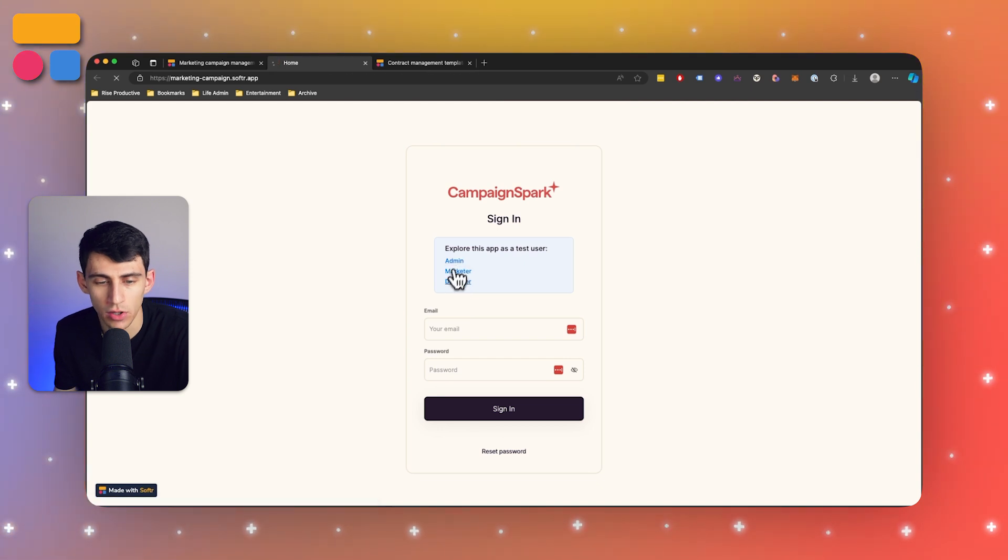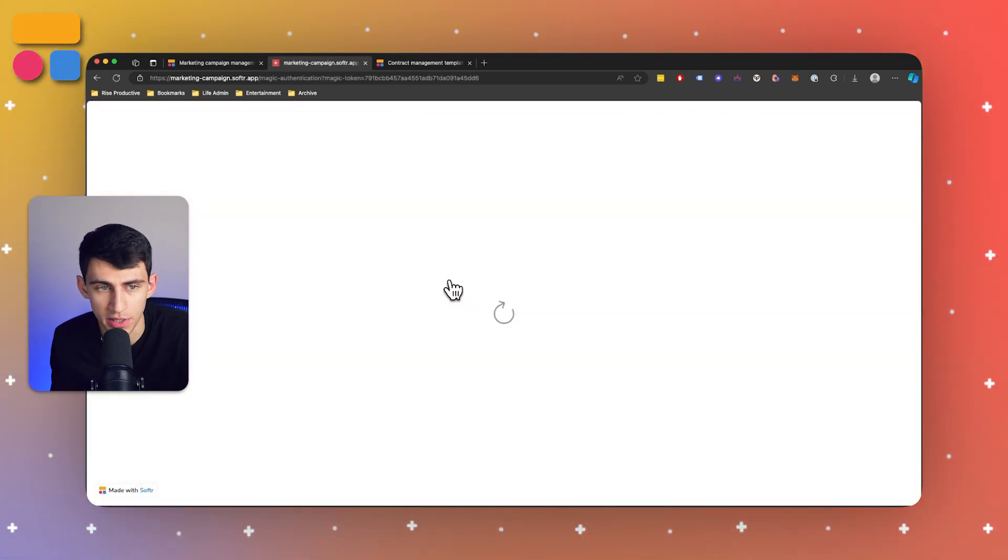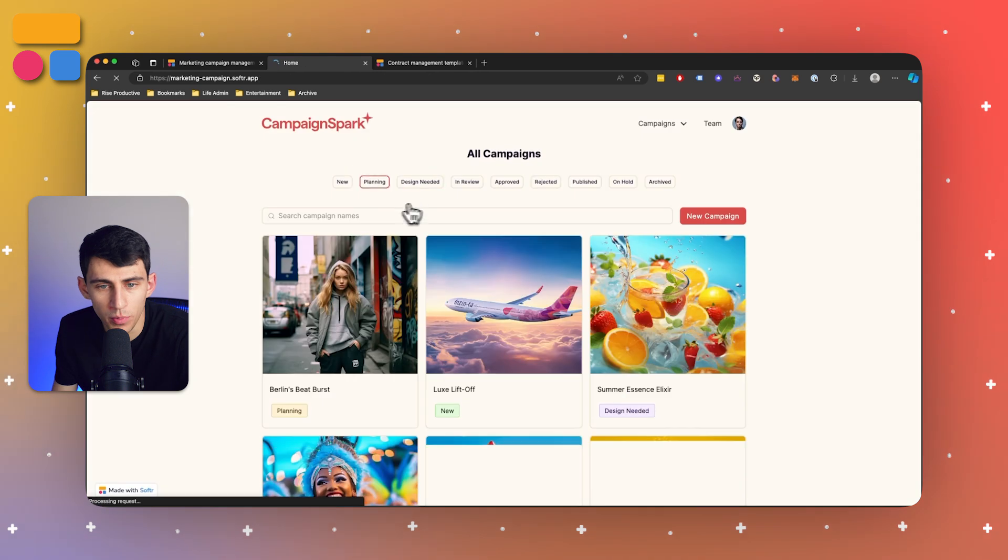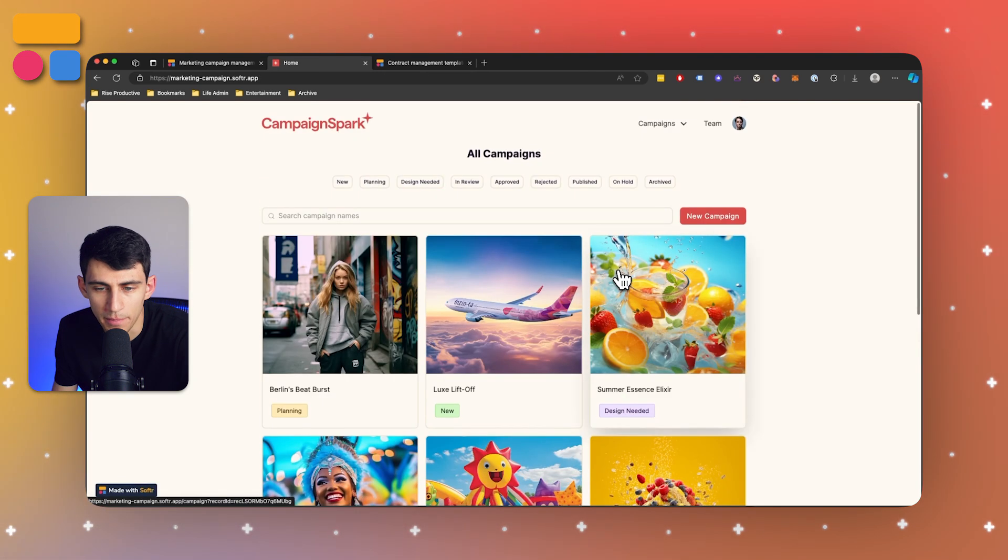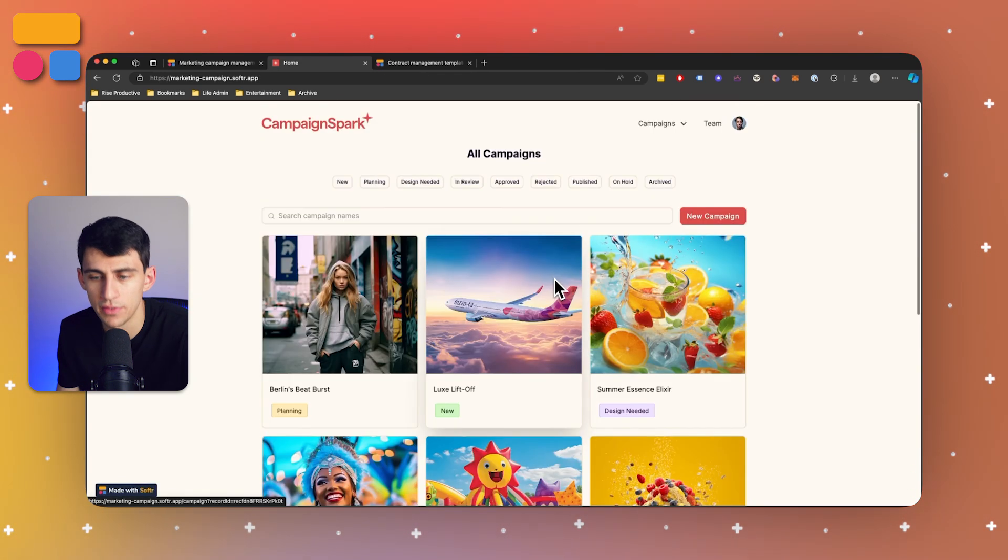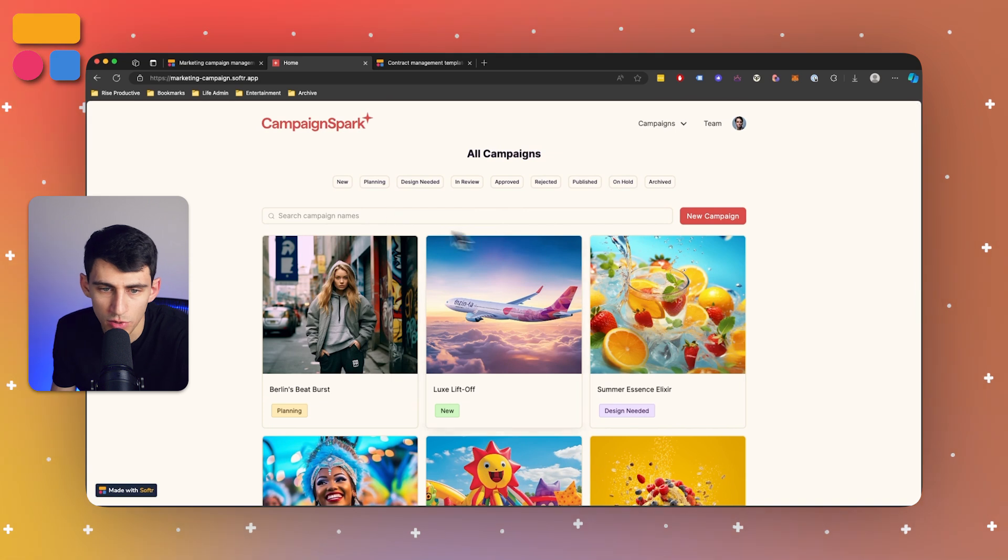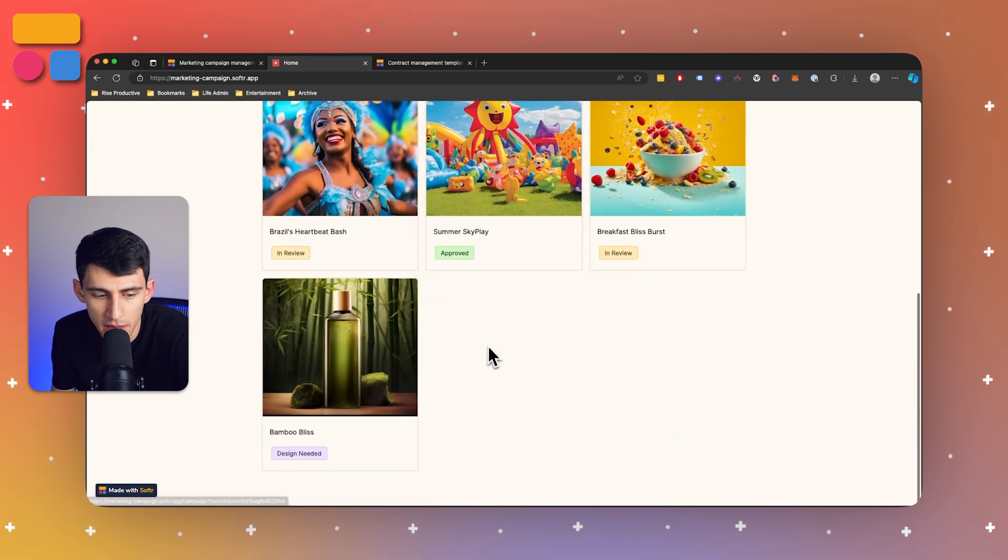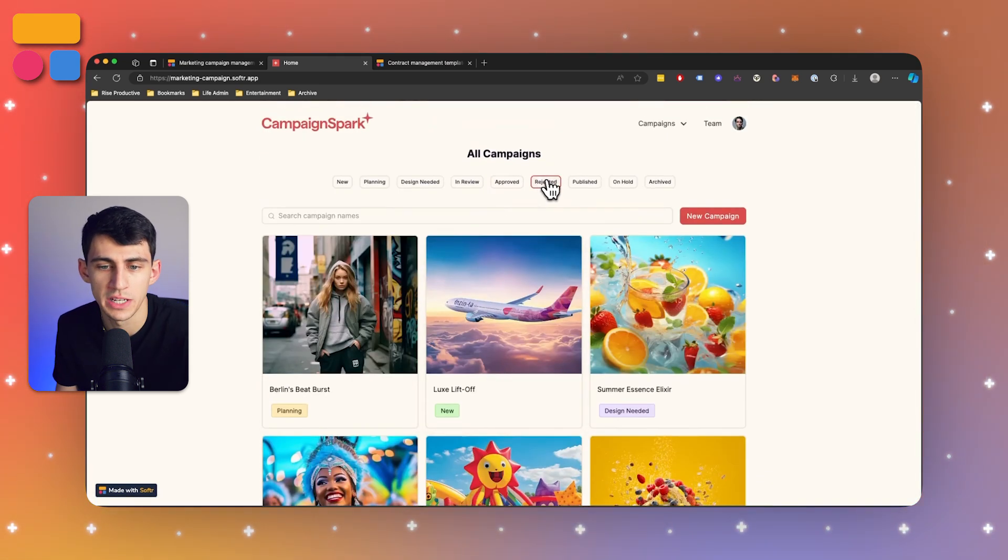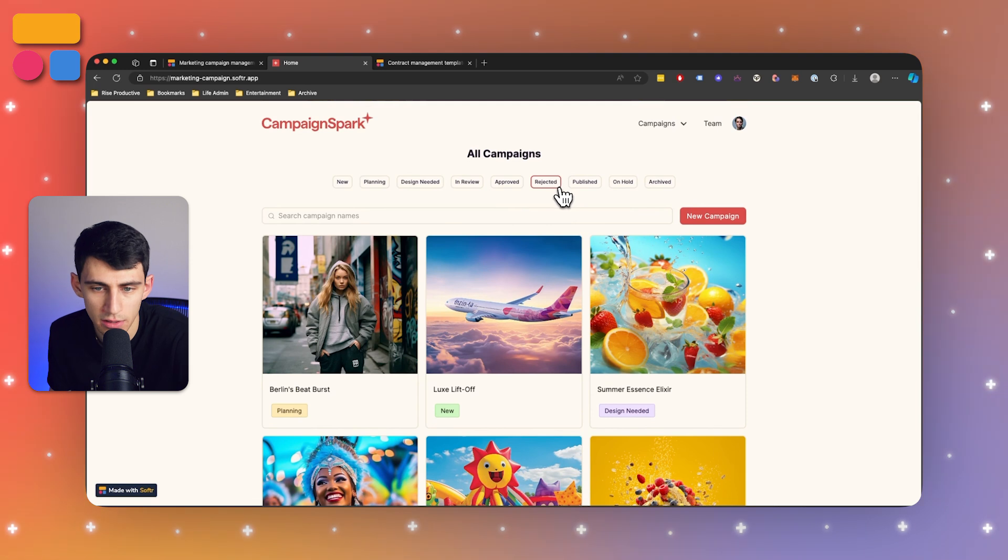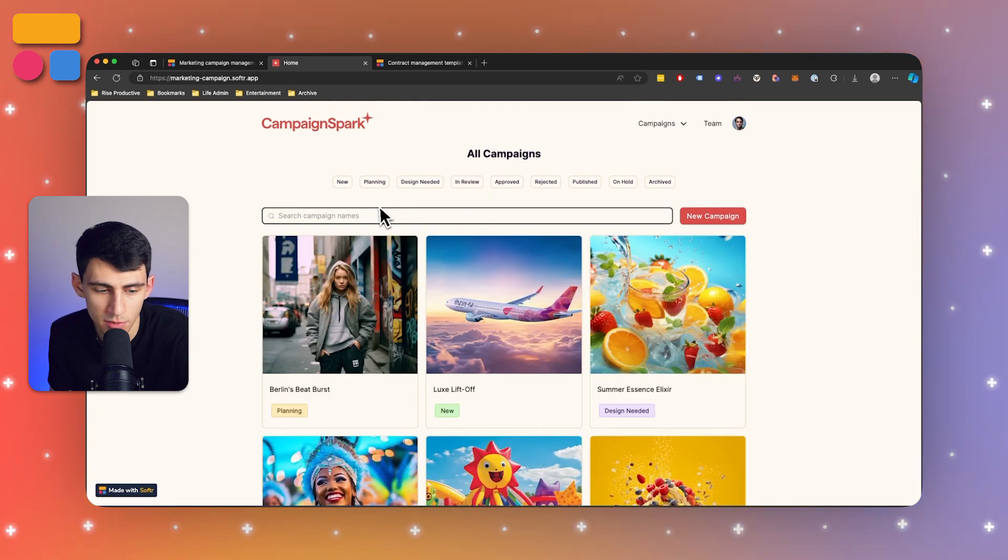So if I log in as an admin by utilizing the magic link that's placed right there, it'll bring me to this marketing campaign template. As you can see, I have the ability to look at all the different campaigns that have been made, filter it to a specific property here, which is the status property.